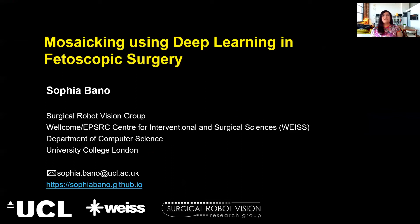Welcome to this talk on mosaicing using deep learning in fetoscopic surgery, presented at the Weiss mini symposium titled 'AI in Surgery.' My name is Sophia Banu and I'm part of the Surgical Robot Vision group within the Weiss Center.